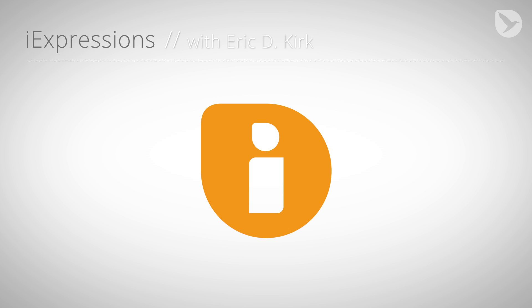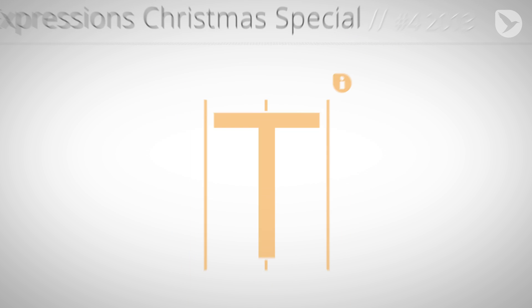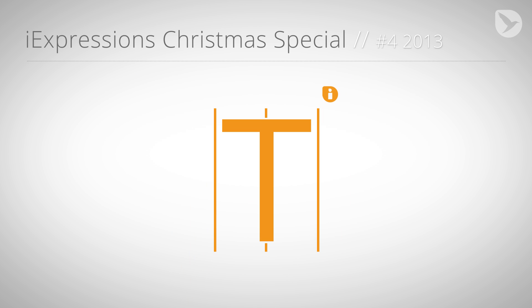Hello, and welcome to the fourth and final part of the iExpressions Christmas Special 2013. My name is Eric D. Kirk, and this week's special is all about workflow and automation.